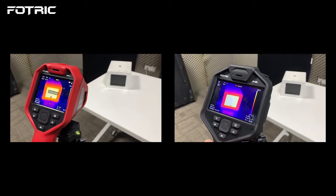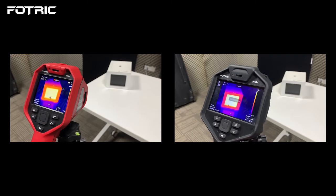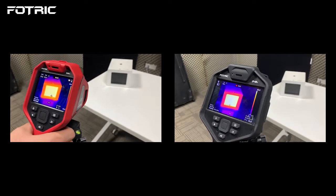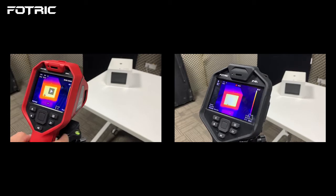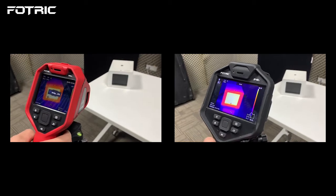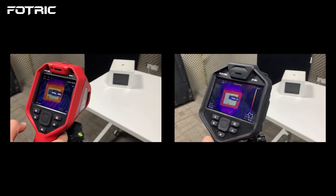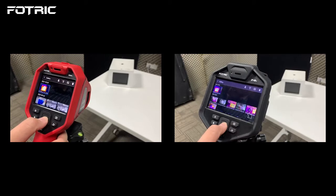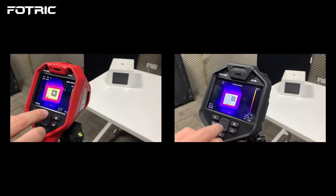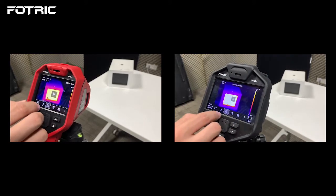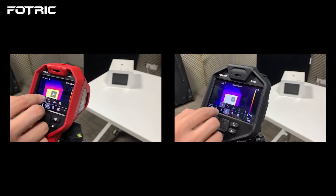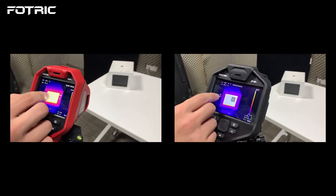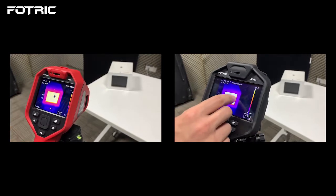Press the Capture button to start recording. Press the Capture button again to enter the annotation interface, then press it again to compile the video. Because it's a radiometric video that contains all the temperature information, users can go to the Gator interface and do all source file analysis on the recorded video.